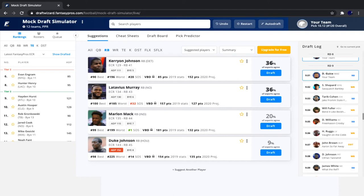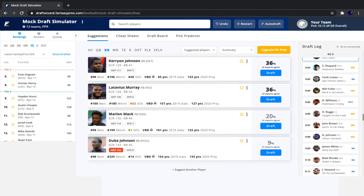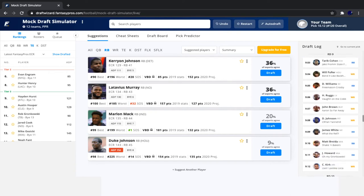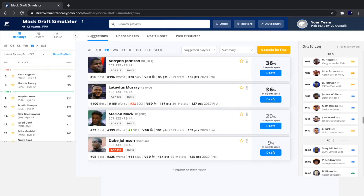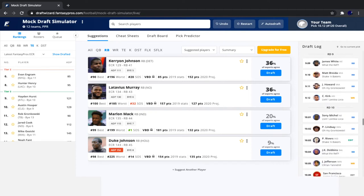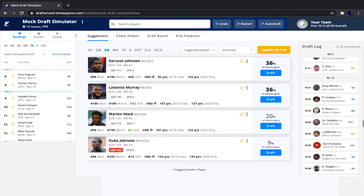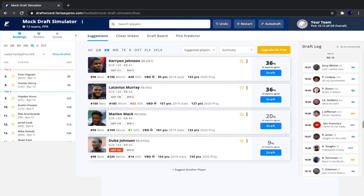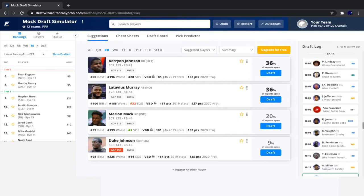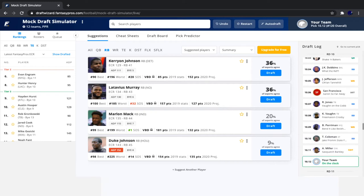Then we see Sterling Shepard, followed by Tarik Cohen, Will Fuller, Damien Williams, Henry Ruggs, John Brown, Diontae Johnson, James White, Matt Breida, Jordan Howard, Christian Kirk, Sony Michel, Phillip Lindsay, Phillip Rivers, J.K. Dobbins, Justin Jefferson, San Francisco Defense, Ronald Jones, Keyshawn Vaughn, Brashad Perriman, Tevin Coleman, and Anthony Miller.